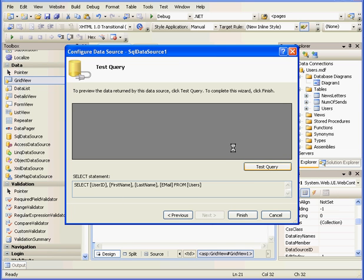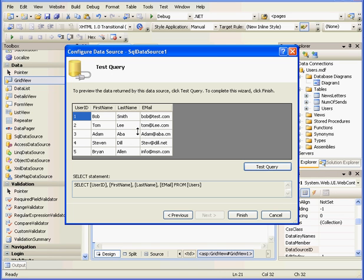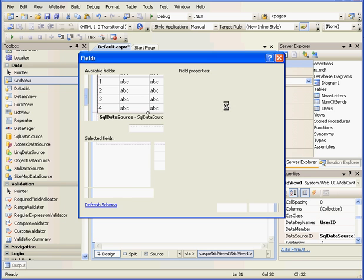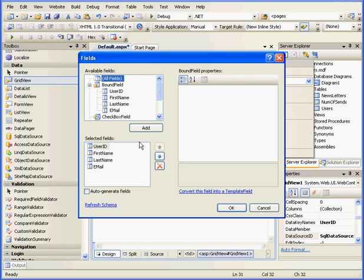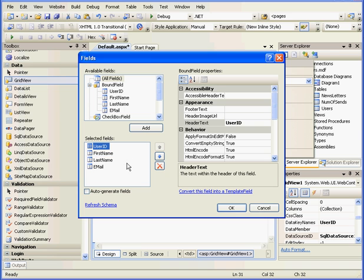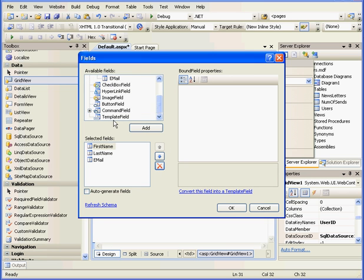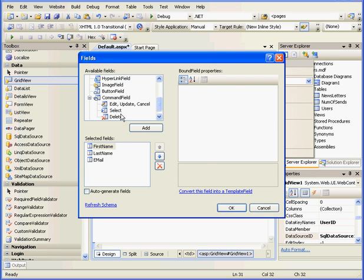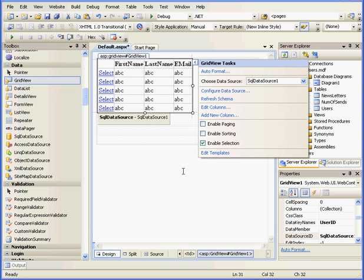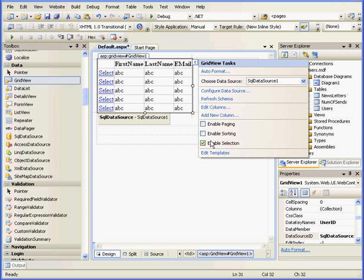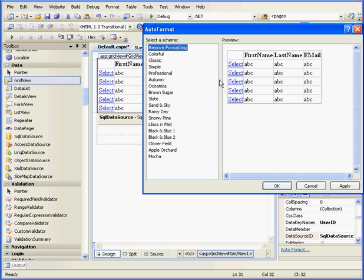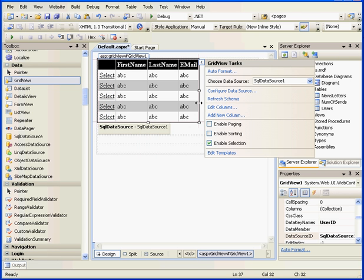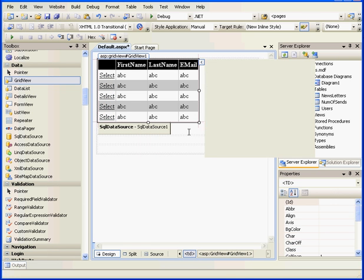If we built a database from scratch, we'd see a database name here instead of the string. OK. Let's get our Users table first. We need all four columns. And click Next. Let's test Query to see how it looks. Looks fine. Finish. Now let's select Edit Columns. We don't need to display the user ID. That's just for the database to identify the record. Let's expand the Command Branch and choose Select. We'll move it to the first position and click OK. As you see here, Enable Selection is checked. This will actually do the same thing. Let's select Auto Format, choose Black and Blue 1, and click OK. Let's resize it a little bit.